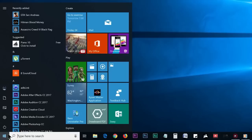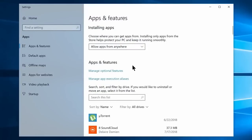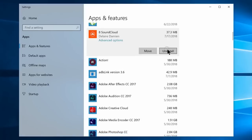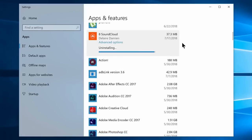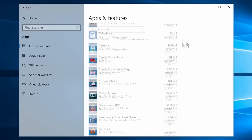Type in the Windows search and open Add or Remove Programs. You can also uninstall software from here. If you do not use certain software, you can uninstall it to free up space on your computer.